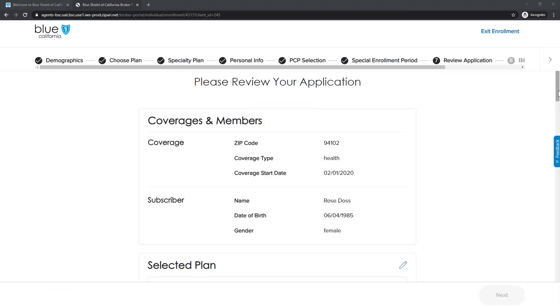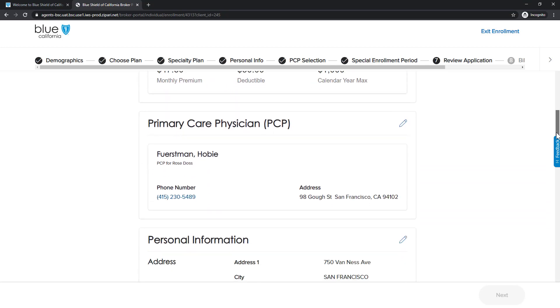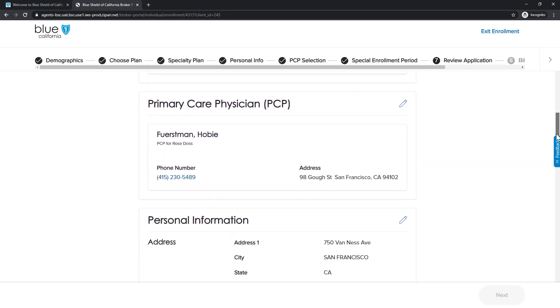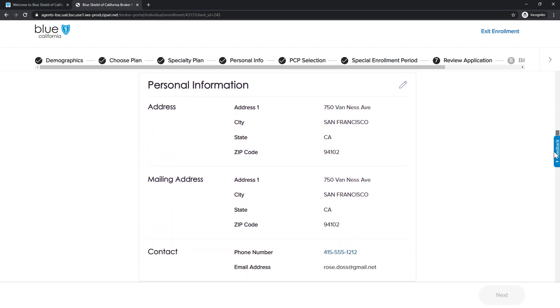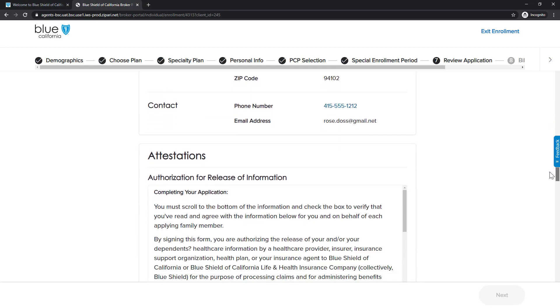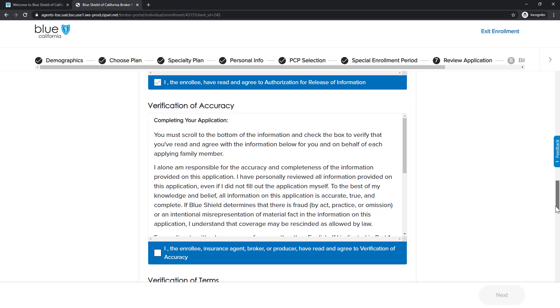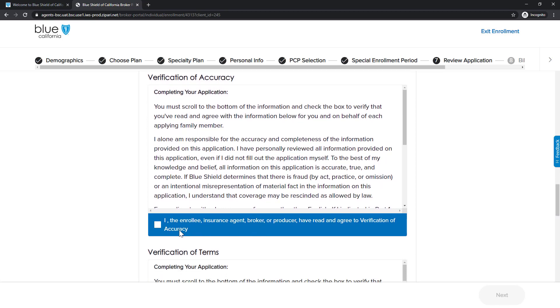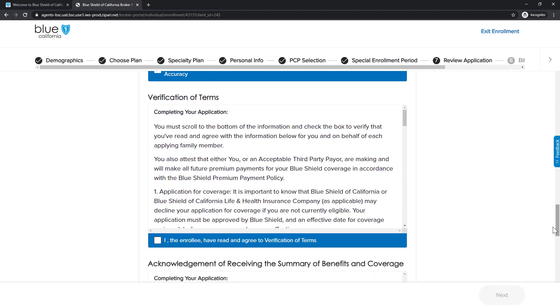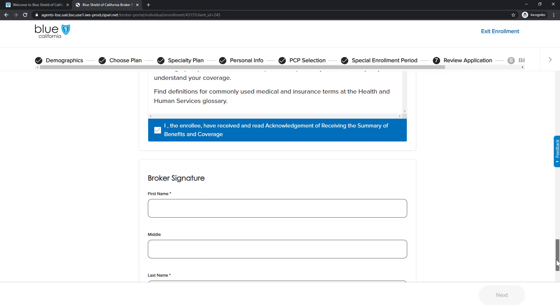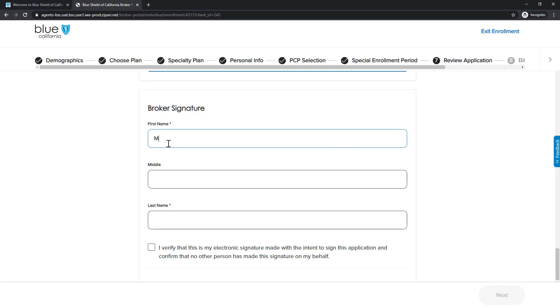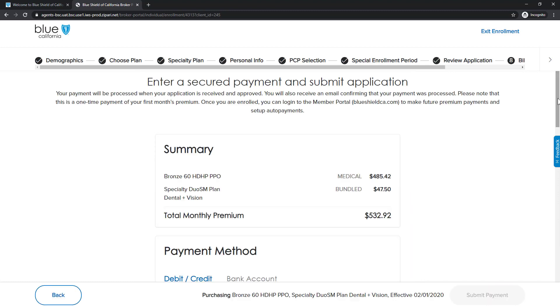Okay, we are now at Step 7, Reviewing the Application. We now review the information and confirm everything is correct. As we scroll down the page, there are a series of legal information that we must confirm, read and accept each of these items. Now, we will complete the application by filling out the Broker Signature and checking the Verification Act, and click the Next button.